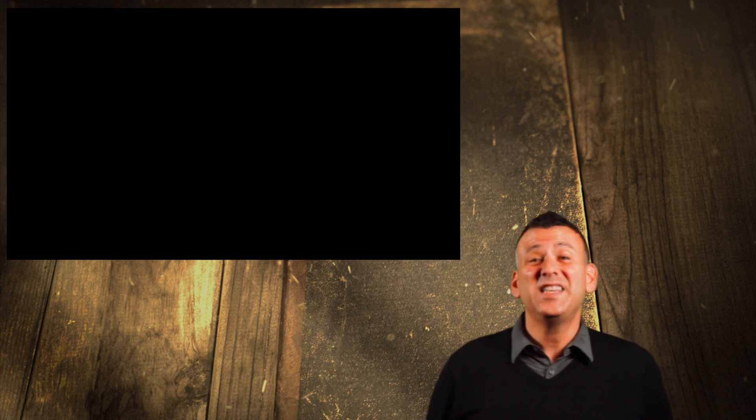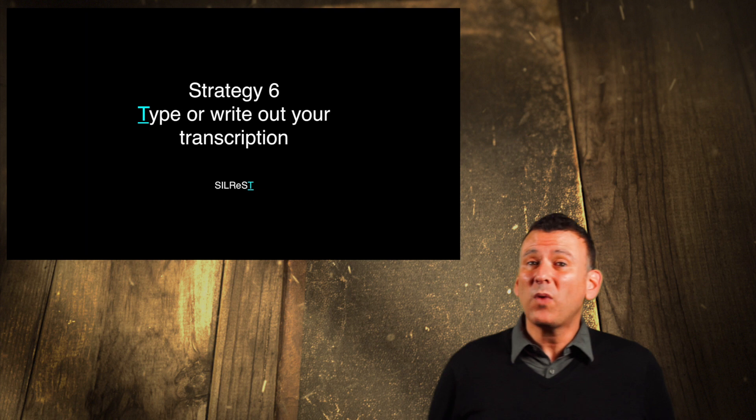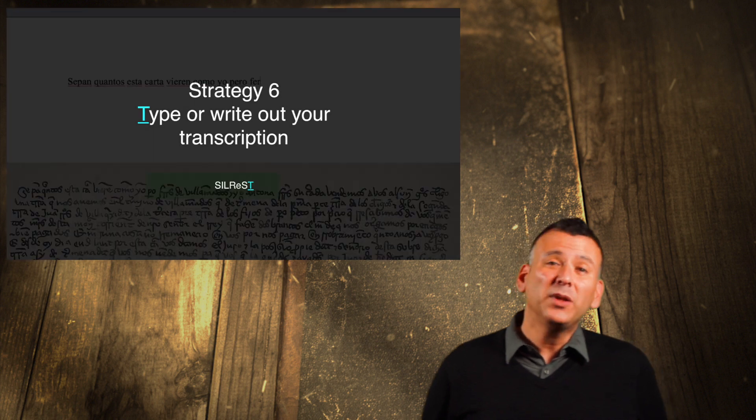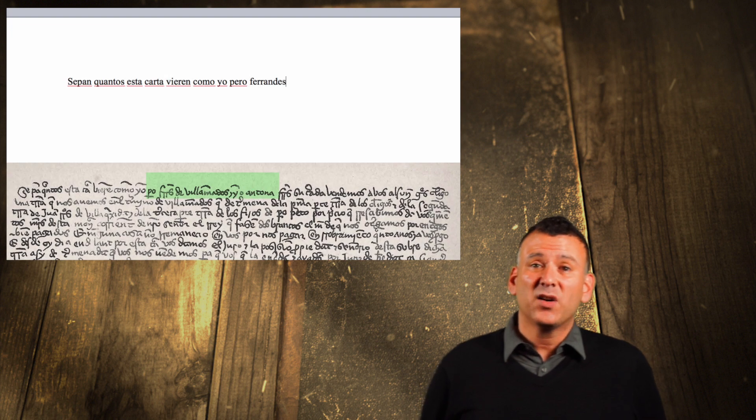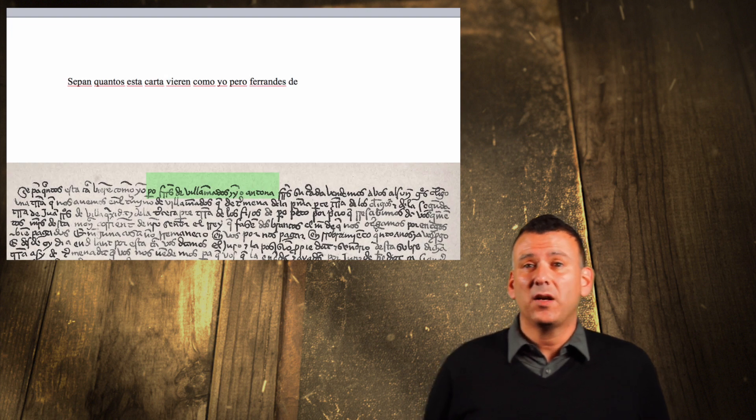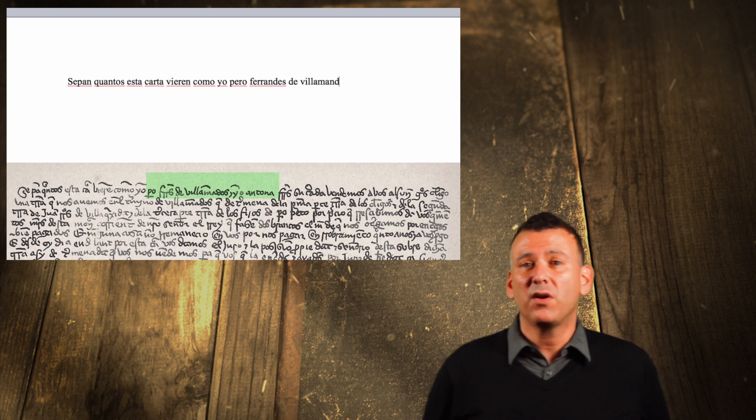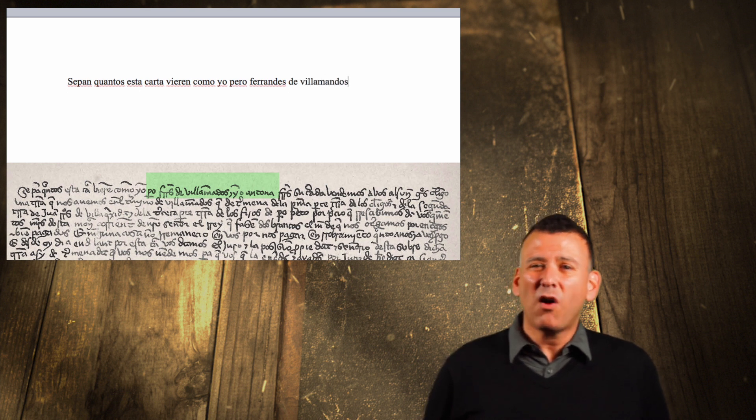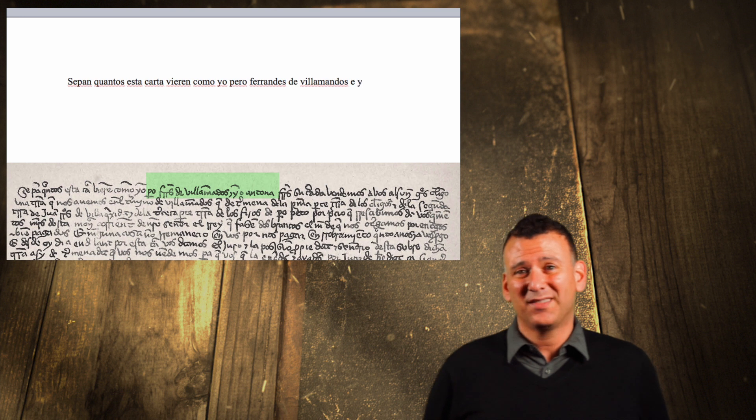T. Strategy number 6. Type or write your transcription and leave plenty of room to add edits. Creating a transcript will help you fill in the blanks as you work through those last hard to read letters and words.